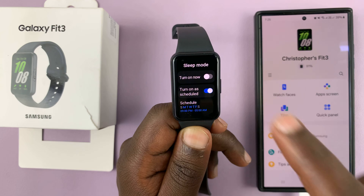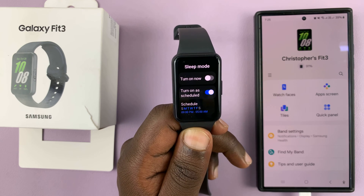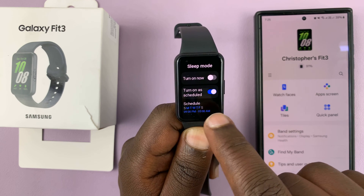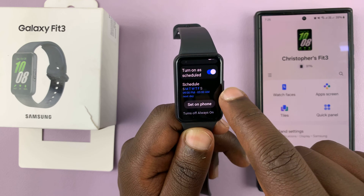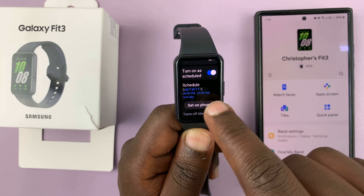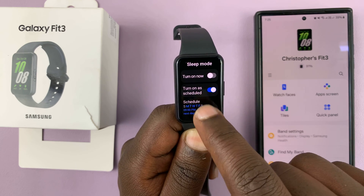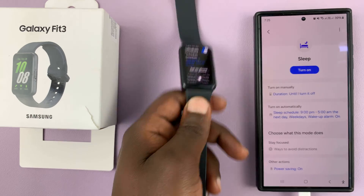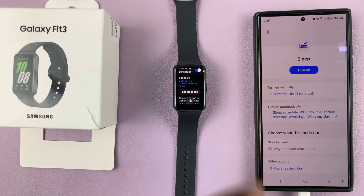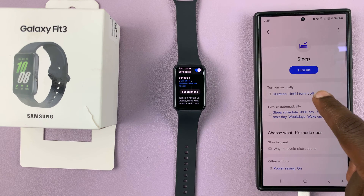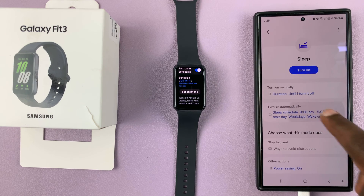If I go into Sleep Mode once again, I can choose to turn on as scheduled. This is the current schedule. If you want to change the schedule for automatic sleep mode, just tap on Set on Phone. That's going to bring up the Galaxy Wearable app, from where you can choose to turn on automatically.